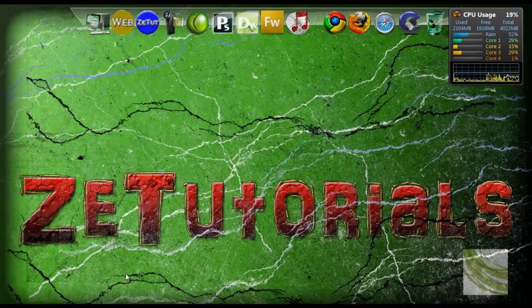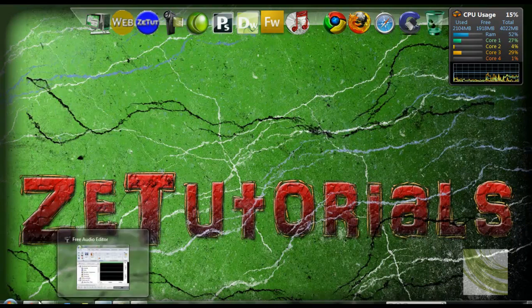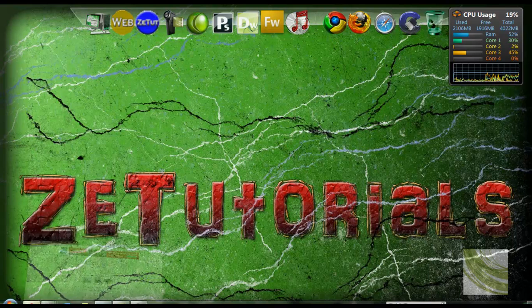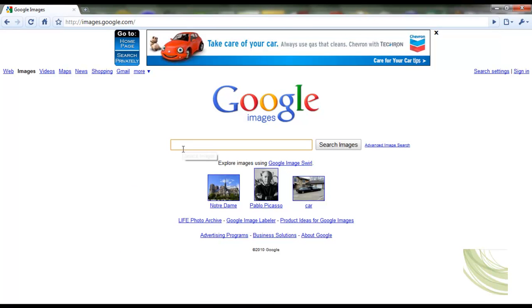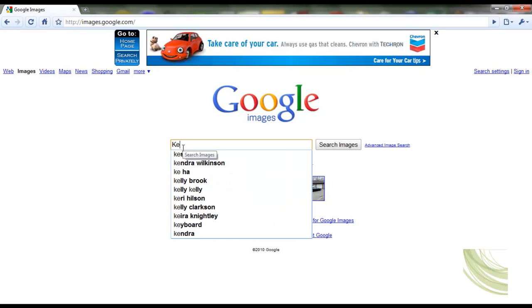Basically all you have to do is open up the browser of your choice, mine is Chrome, go to images.google.com and type in the album info. So I'm going to type in Kanye West.